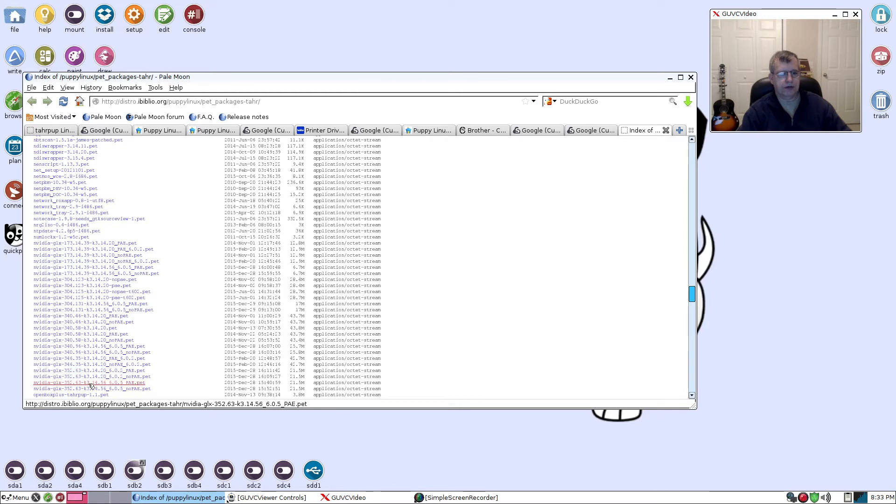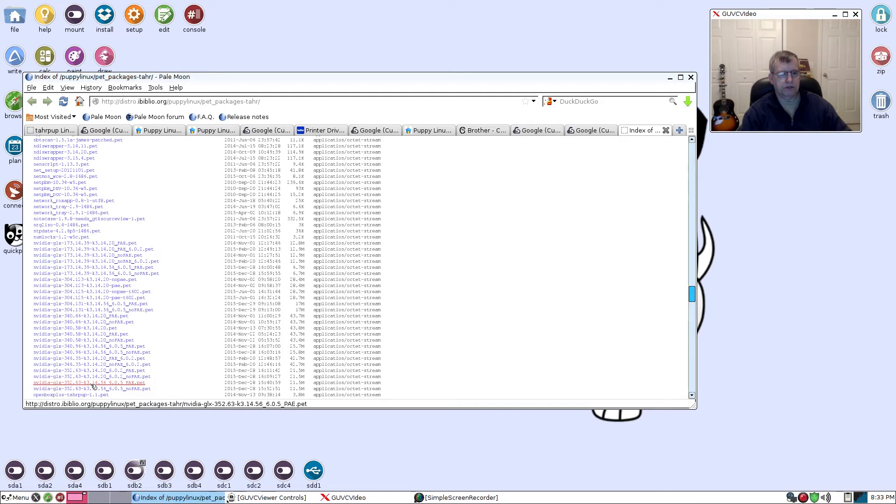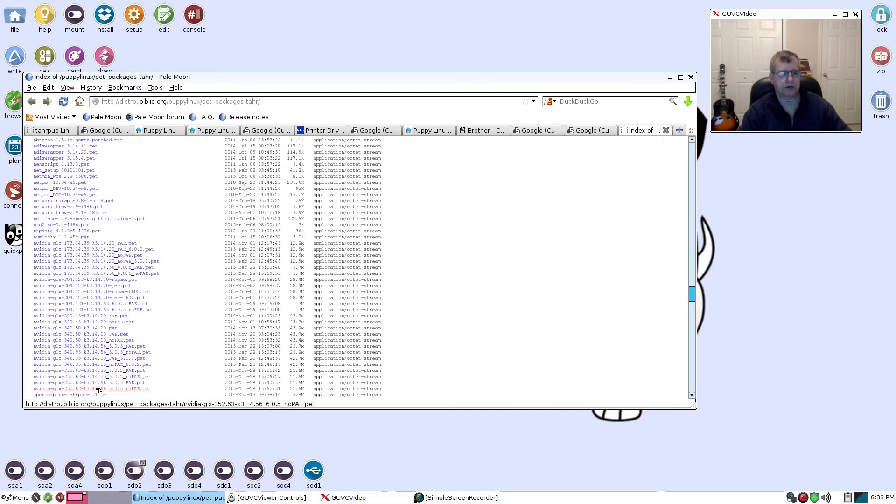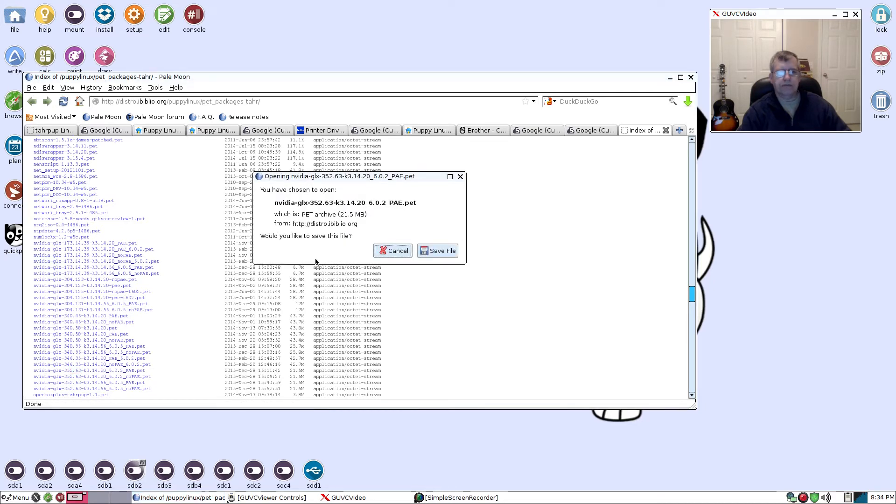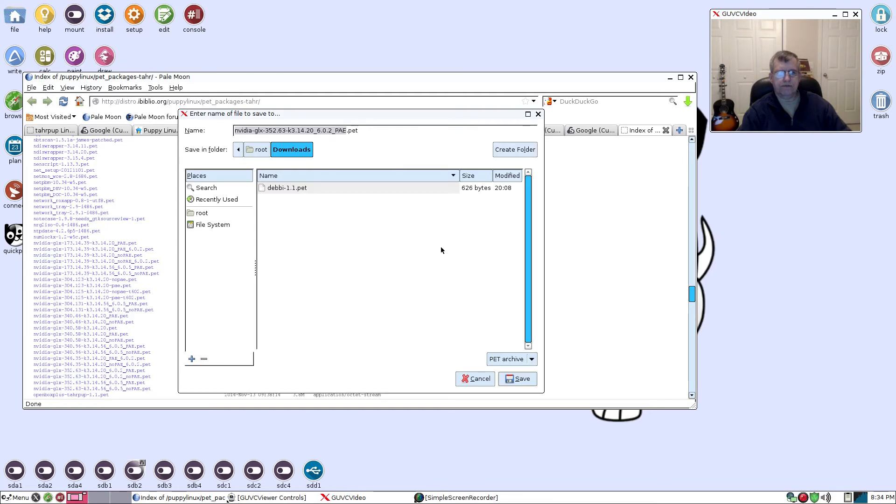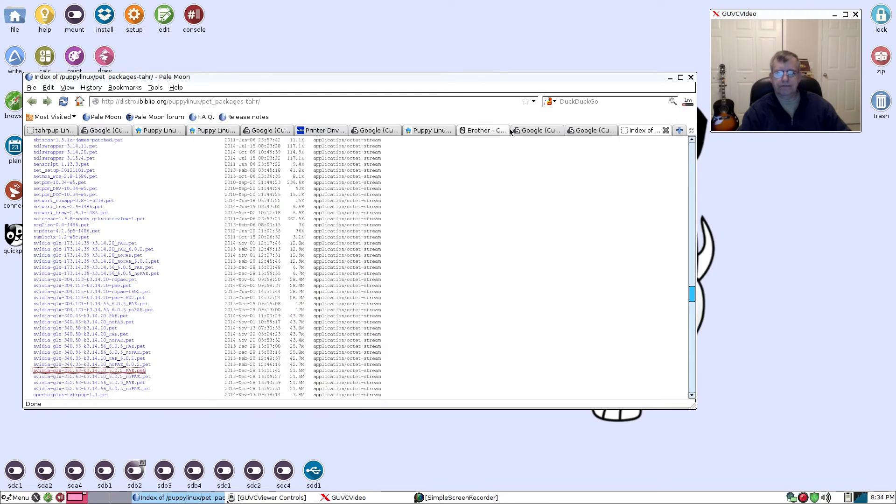I stand corrected - it's 314.56, we don't want that. We want the 314.20. So I'm going to click on that. That's 3.14.20 for 602 and that's 352.63. I'm going to save the file in my downloads folder.